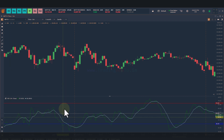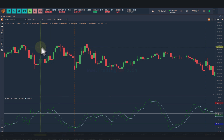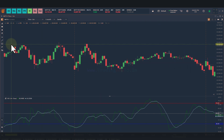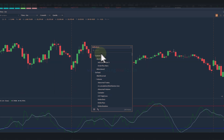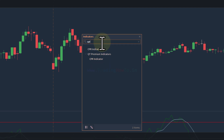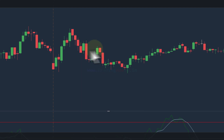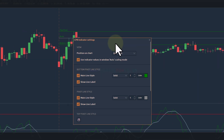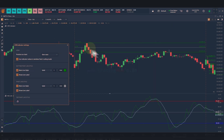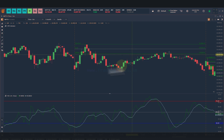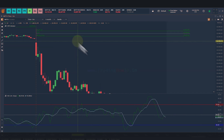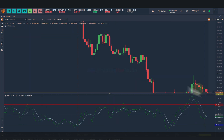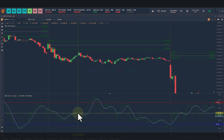If you want, you can make an indicator appear on the main chart itself. For example, I will search for CPR and apply this CPR indicator to the chart. Once I do that, the CPR indicator has been applied on the main chart and the indicator settings window has been opened. As you can see, this CPR indicator is applied directly on the main chart. That's it for this video — thank you for watching, I'll see you in the next one.